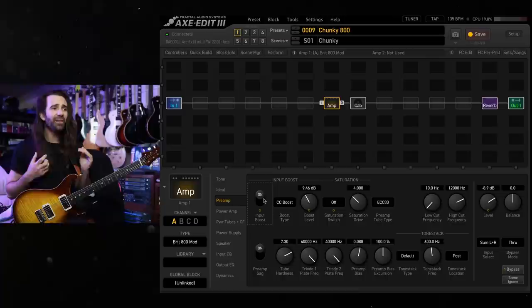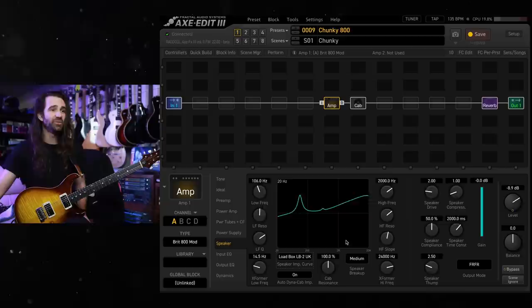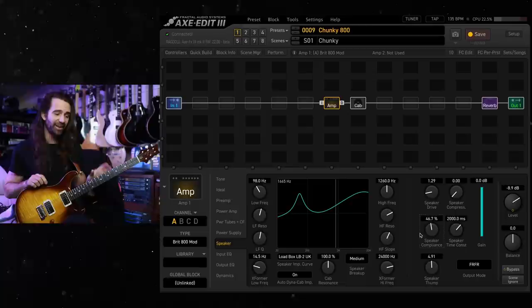I like to play with the speaker page just to get the last little bit of fairy dust on these kind of sounds. So one of my favorite speaker impedance curves is actually the x-load impedance curve. I'm going to swap over to that the LB2 UK. I'll turn the speaker drive down to around one. I actually like to ditch speaker compression. Bring the speaker thump up to around five and just drop speaker compliance a little bit. You don't have to do this. I think it sounds pretty sick without it but this is like the last little sprinkle on the cake.